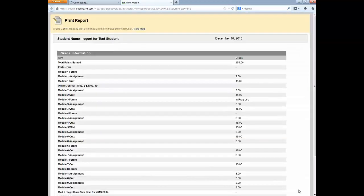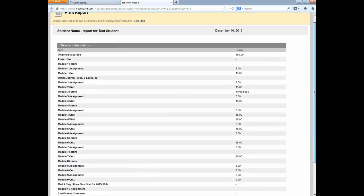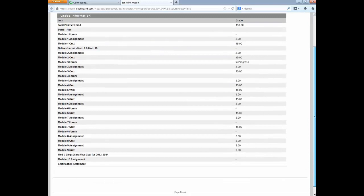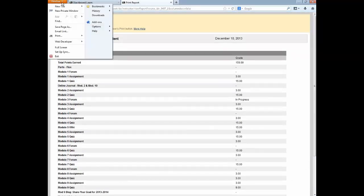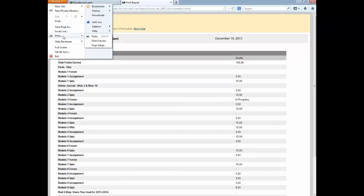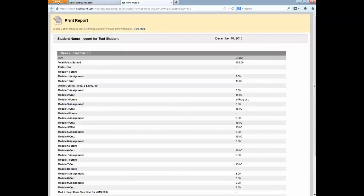And hit Submit. The report will be displayed to you and you can print it out using the print options in your browser. In this case, Firefox. But you'll need to use the print options for whatever browser you're using.